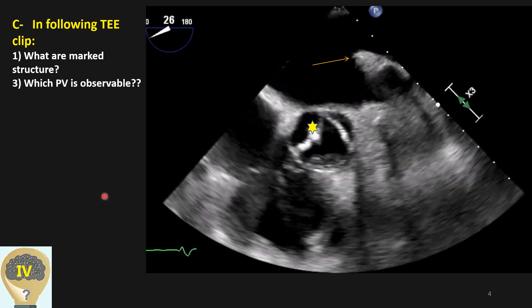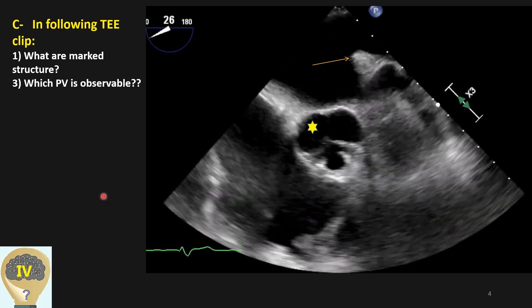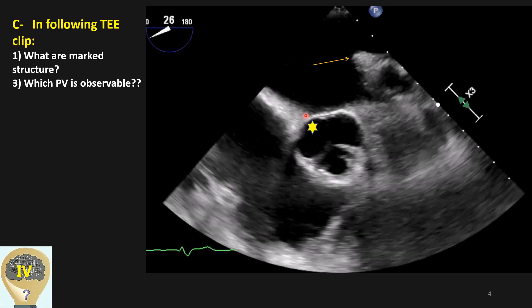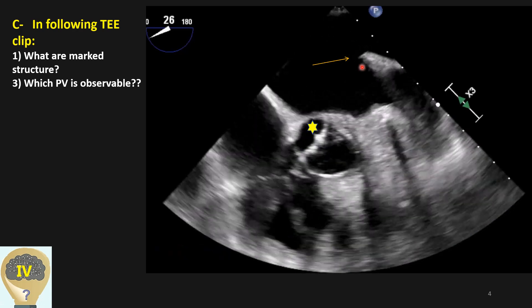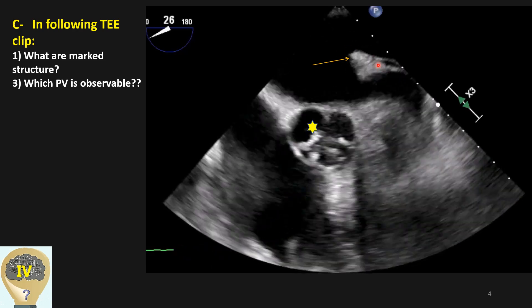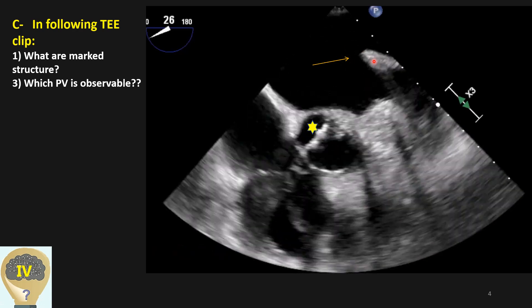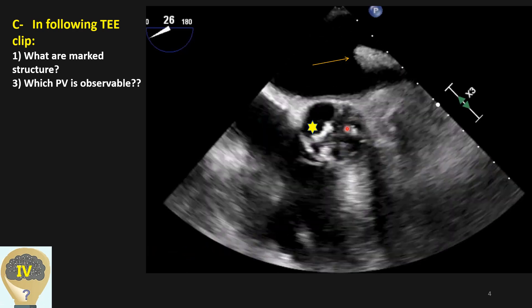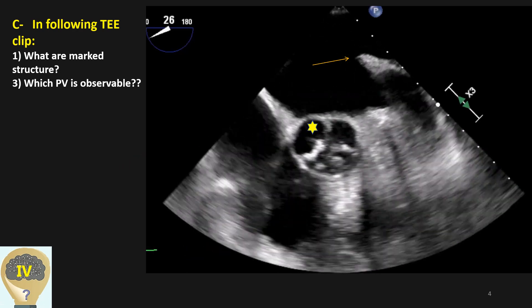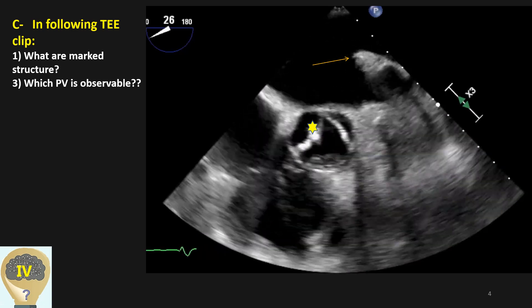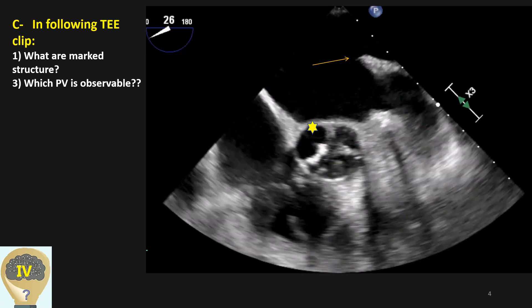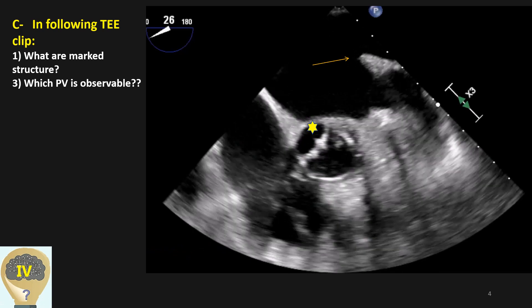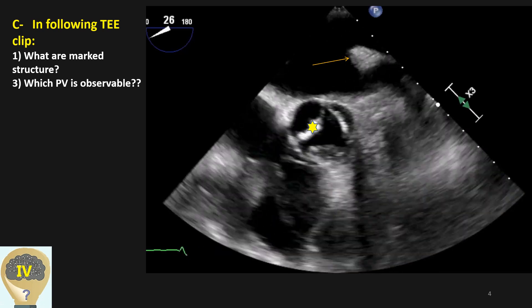Here, what view is this? And what are those structures — this cusp and this tuberosity or hyperechoic structure? And where is the pulmonary vein on this view? Can you see it even partially, and where?